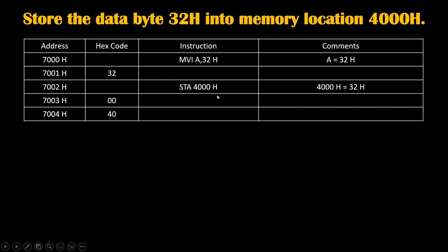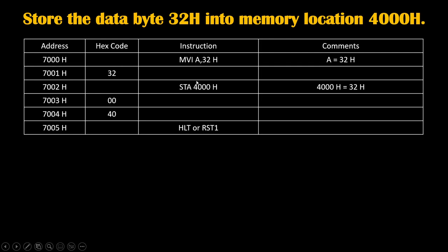Always remember we write this hex code in this order. First we will write hex code of lowest byte which is 00, then we will write hex code for highest byte which is 40. We have successfully transferred our data 32H to 4000H.